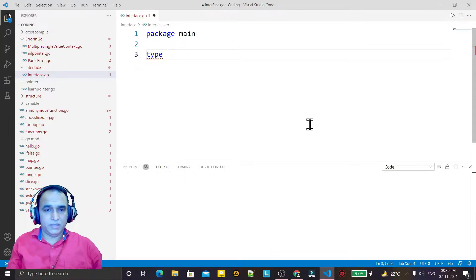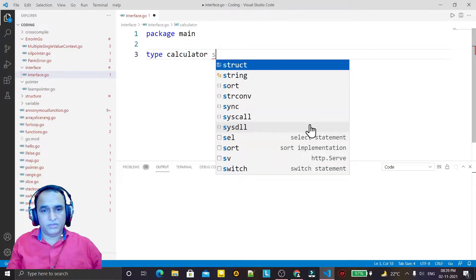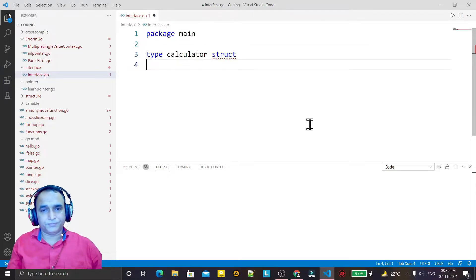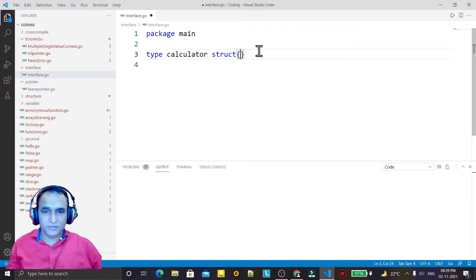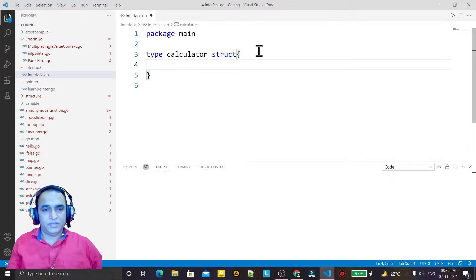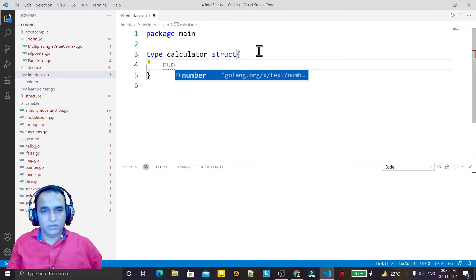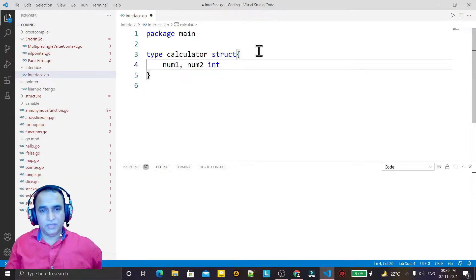Now I just create a structure and I call it 'calculator'. Remember that this interface is linked with the structure because we do not have classes here, so we have to link the interfaces with the structure. Here I have num1 and num2 as integer values.